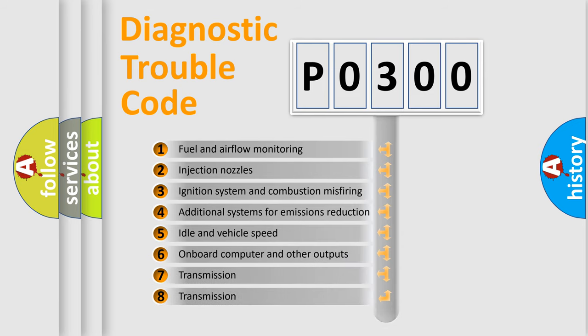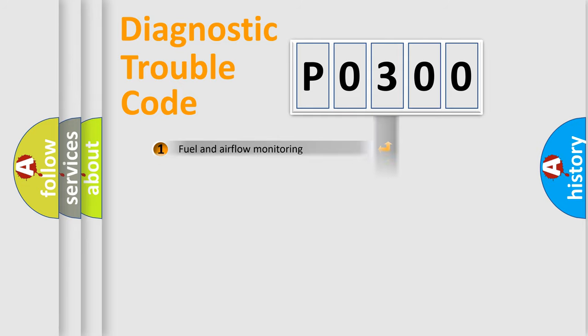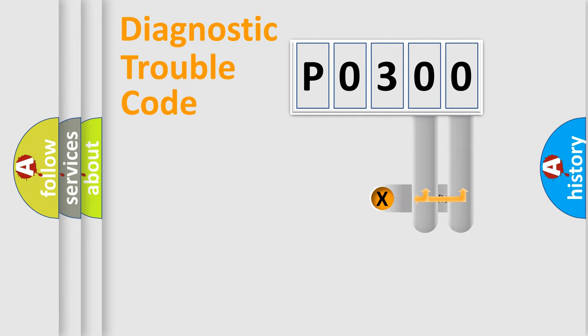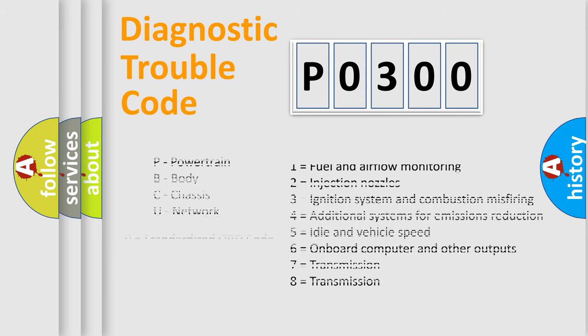The distribution shown is valid only for the standardized DTC code. Only the last two characters define the specific fault of the group. Let's not forget that such a division is valid only if the second character code is expressed by the number zero.